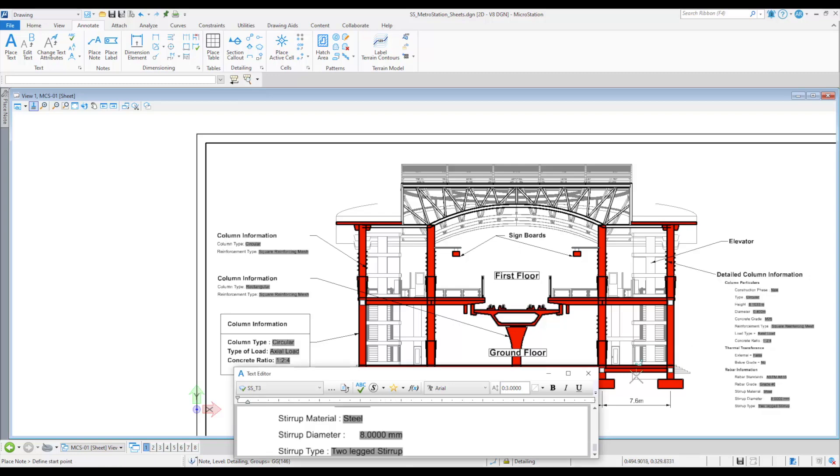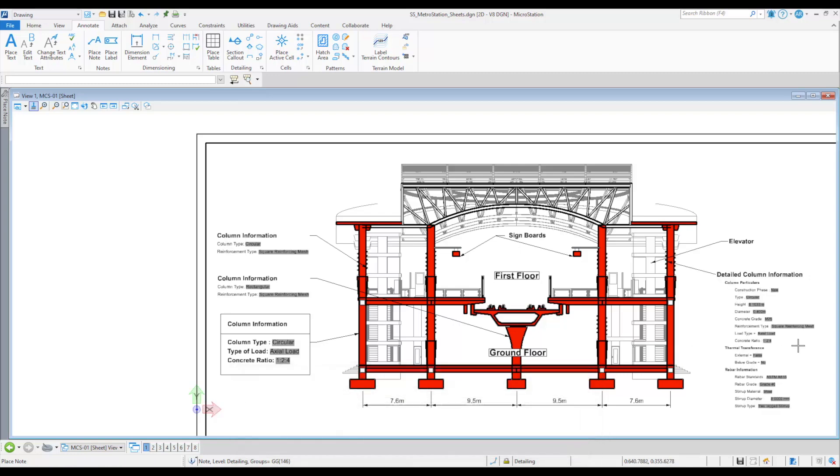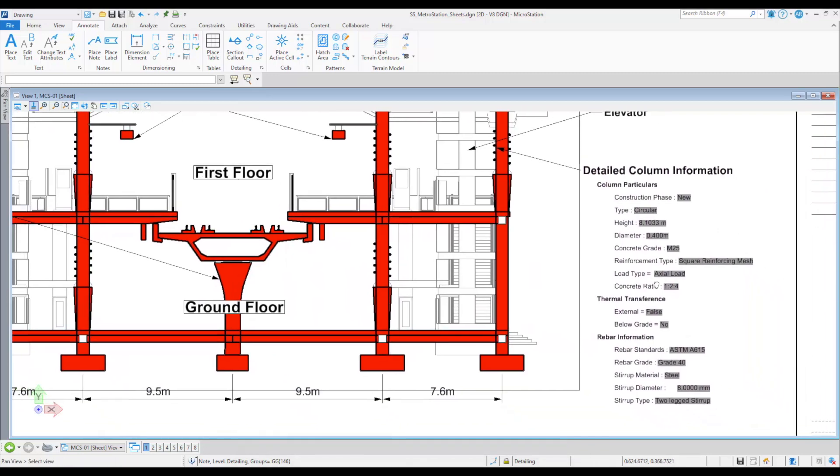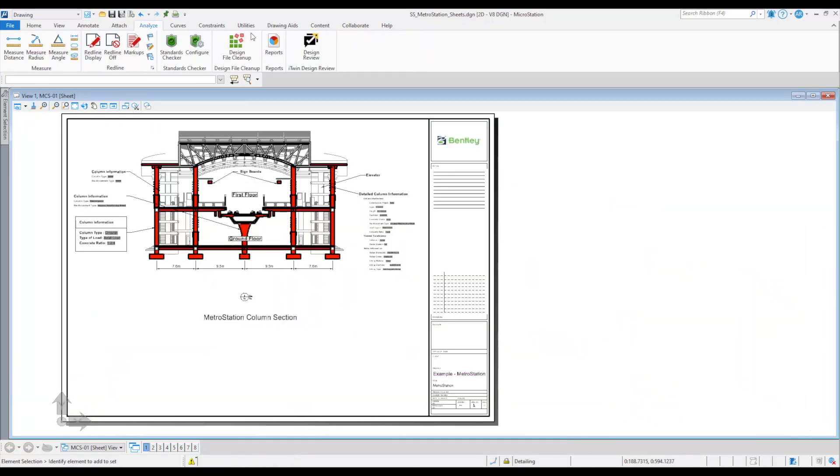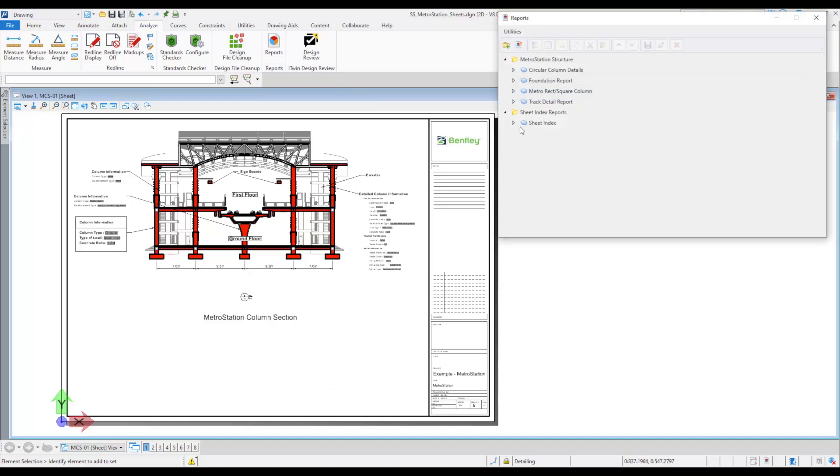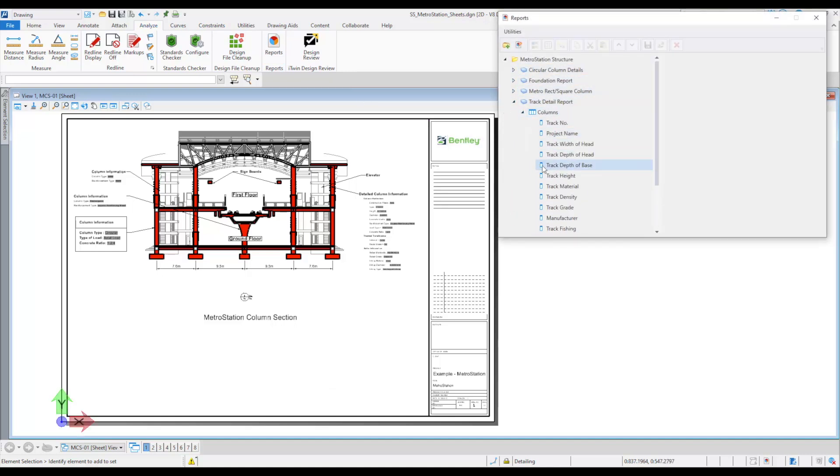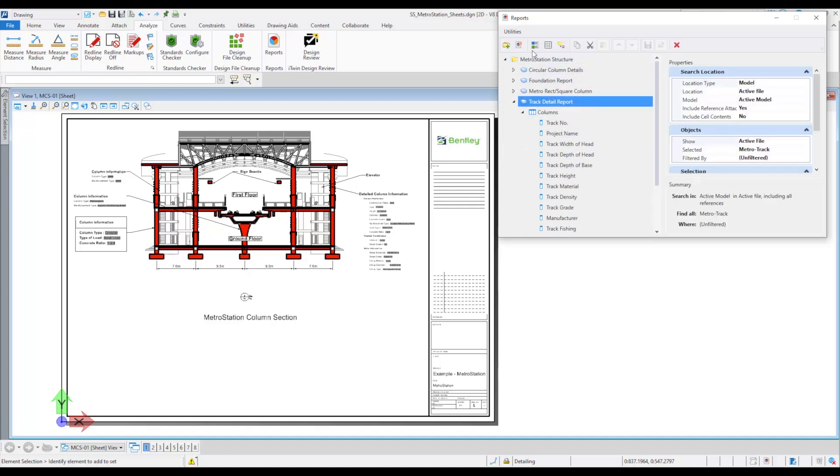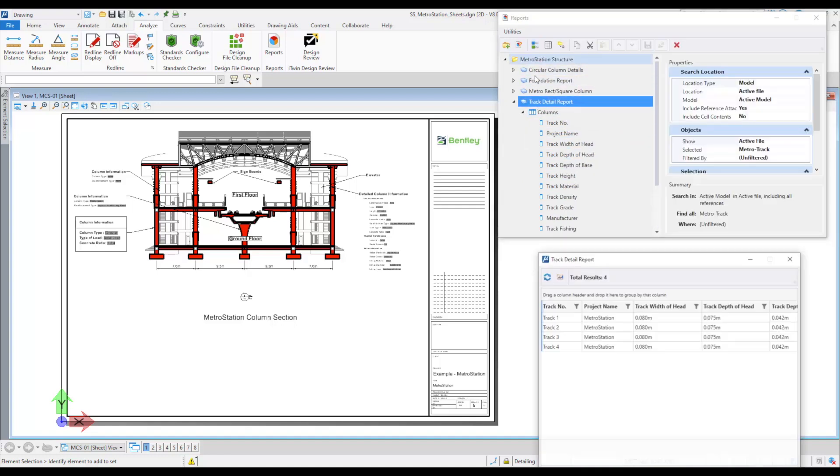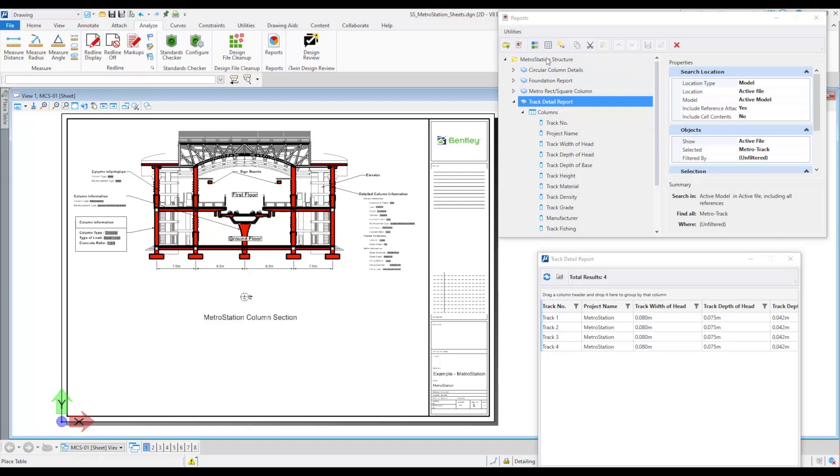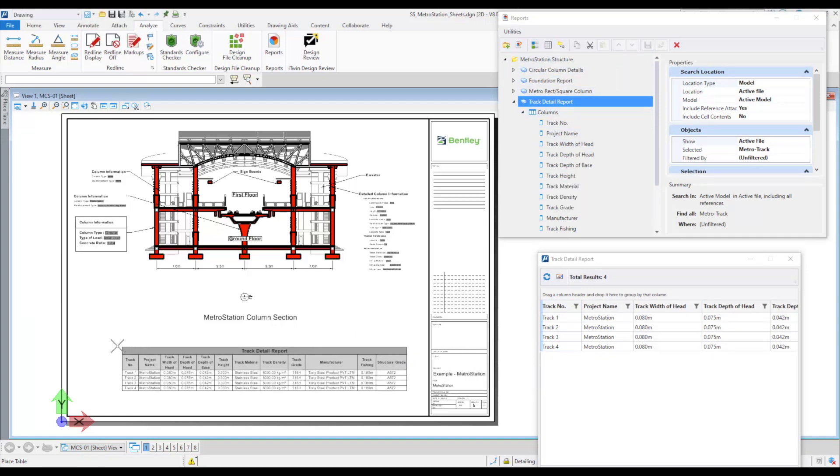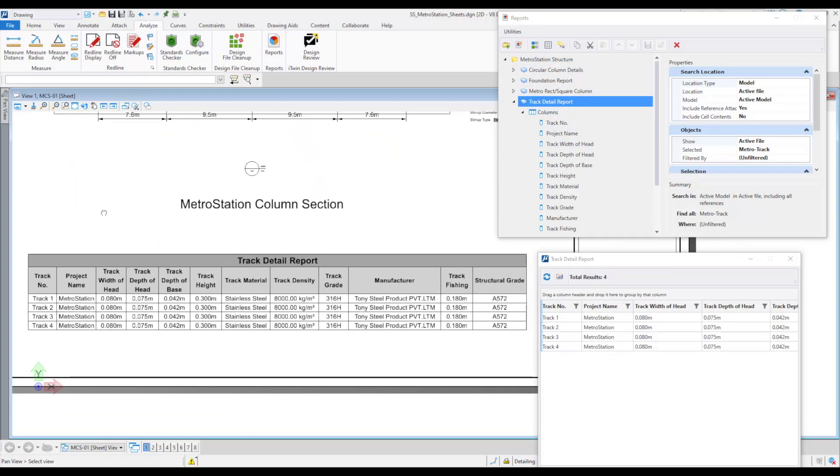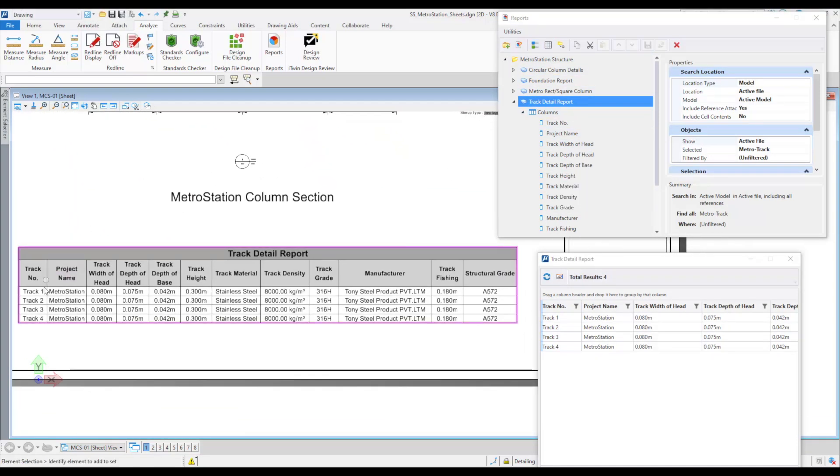You can also automate the creating of reports to extract and present data from the design file in a tabular format, and allows you to place associative data into a model placed as tables in the drawings. It is associative because if the geometry updates or changes, the table will as well.